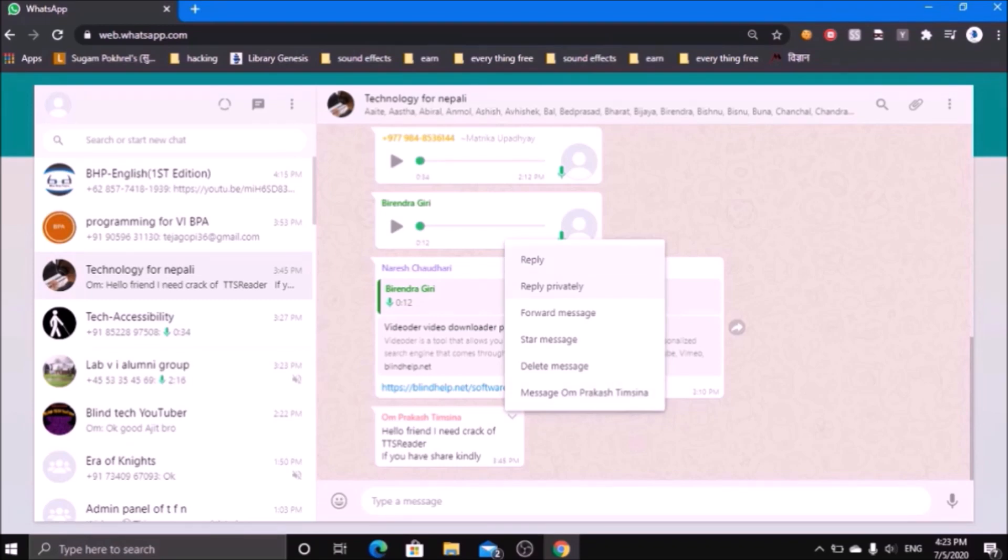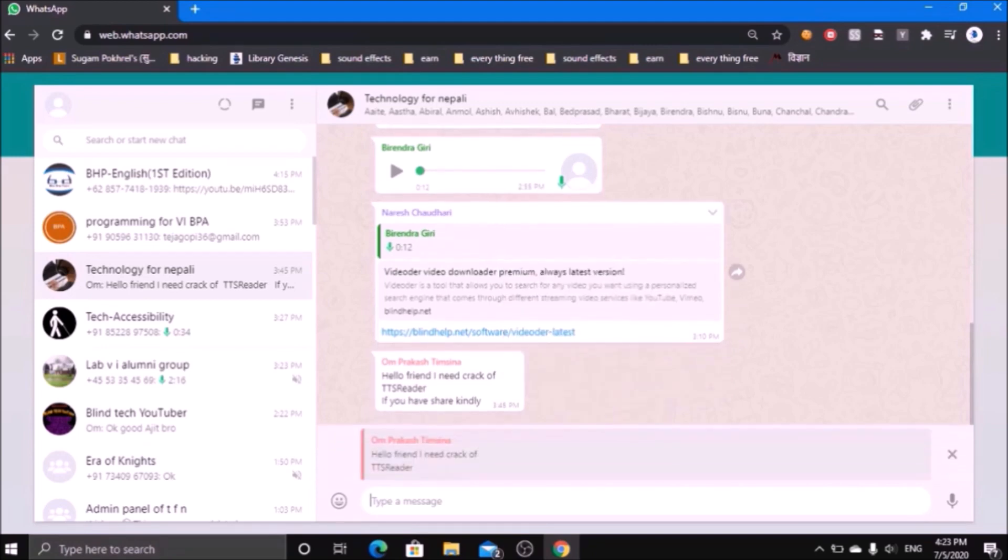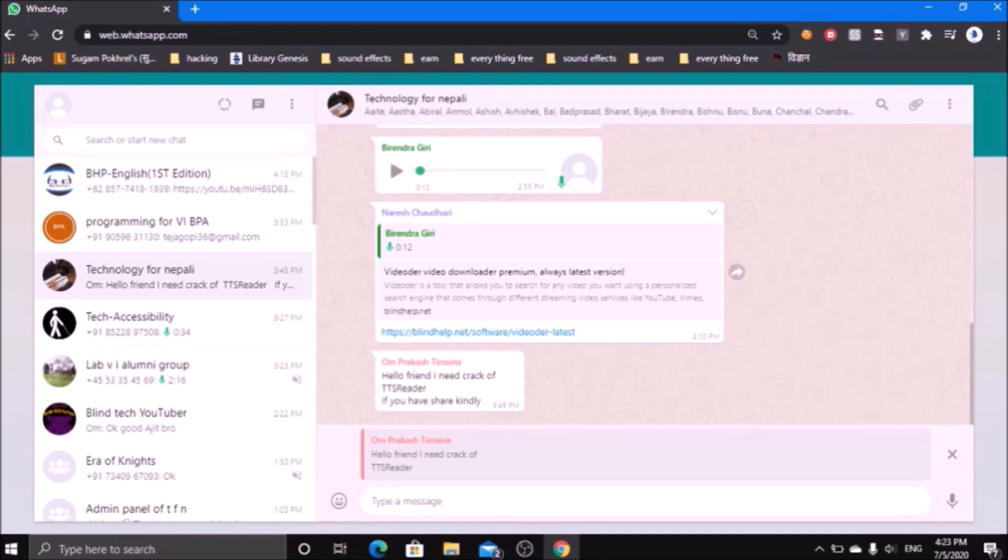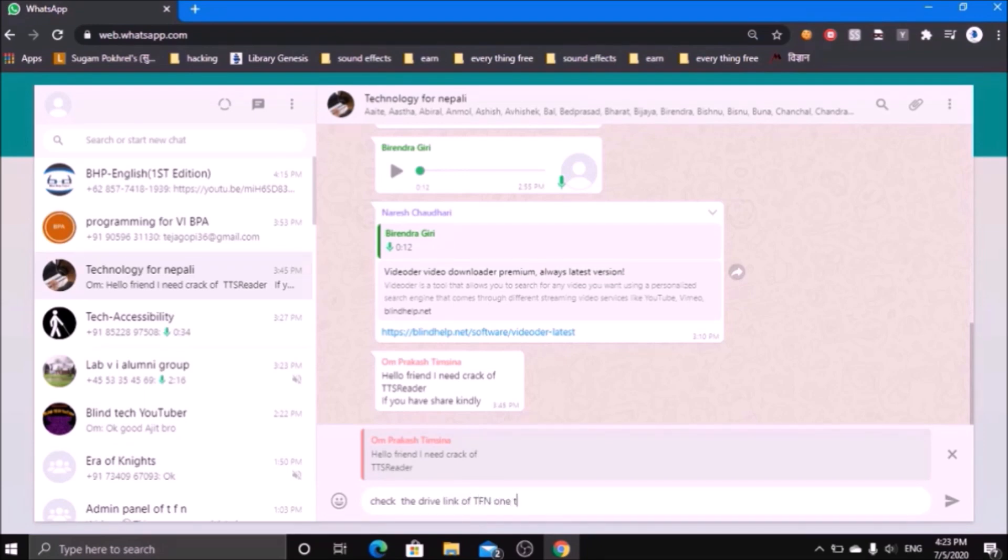To reply to the particular chat, just press on the reply button and type the message that you want to reply.